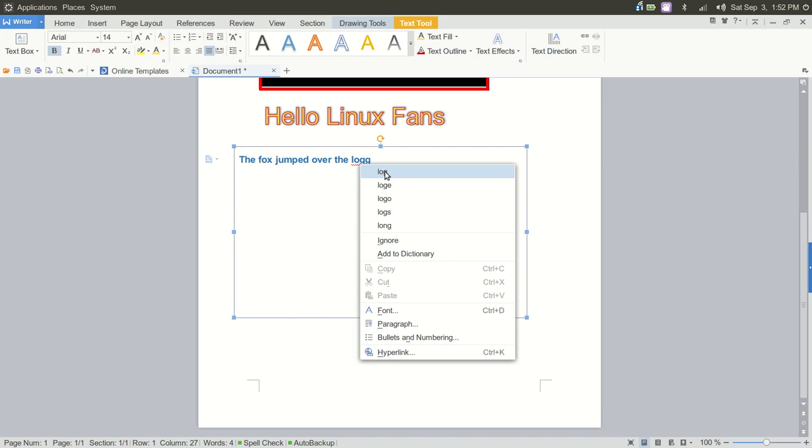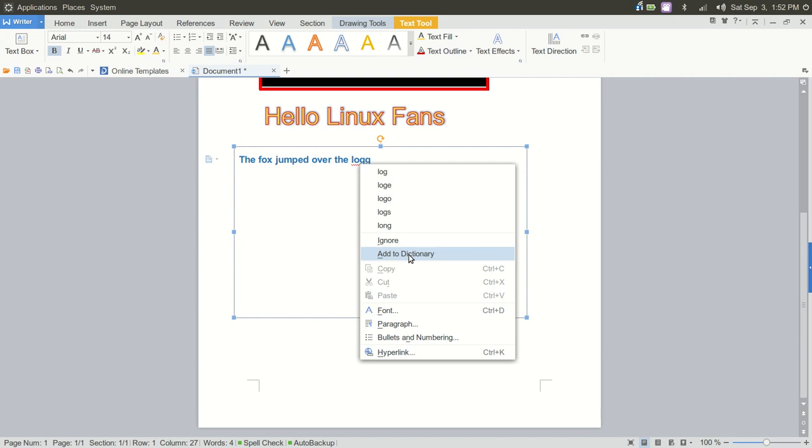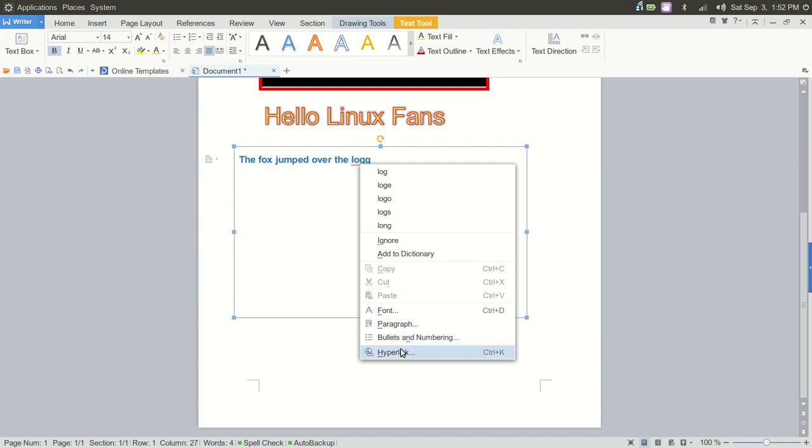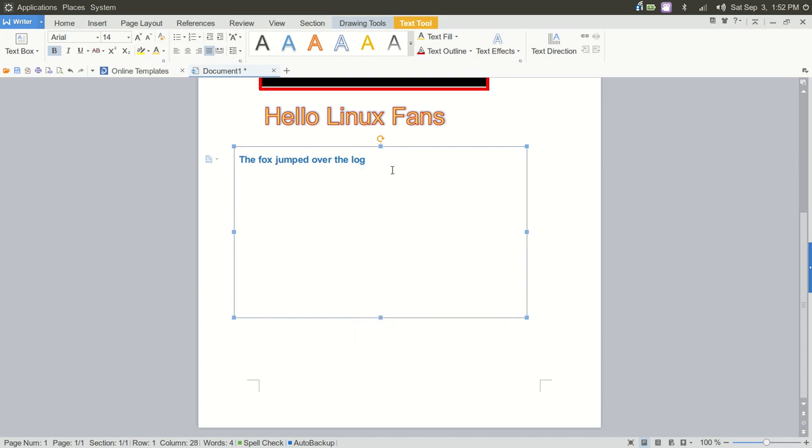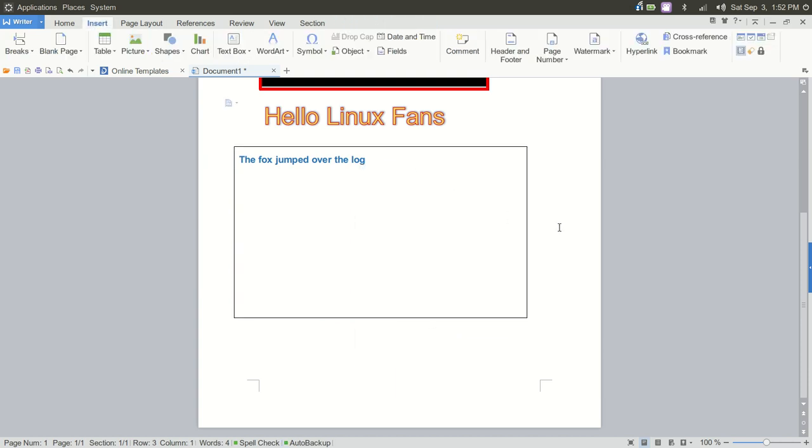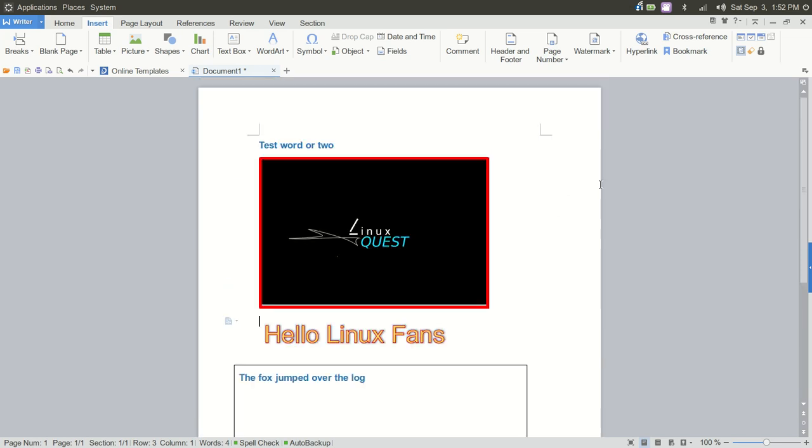And your drop down, once you right click on something, is, again, identical to Microsoft Word. You can add that word to your dictionary. You have font settings, paragraph settings, bullets and numbering, hyperlink, right there. So spell check seems to do exactly what it needs to.